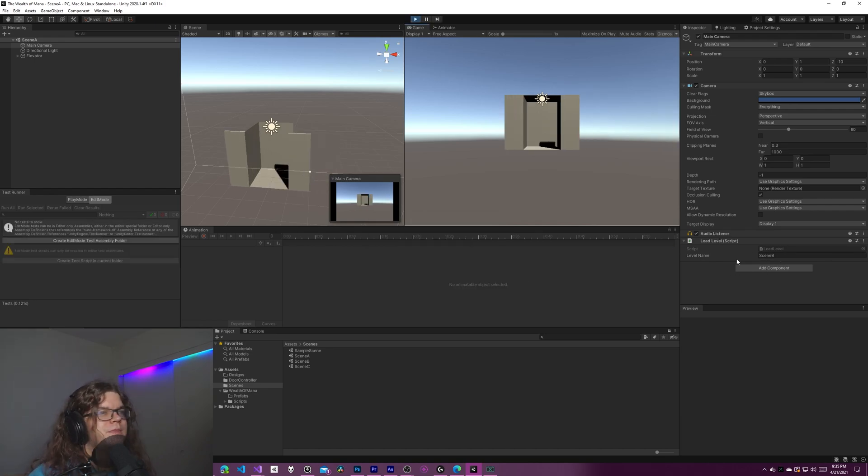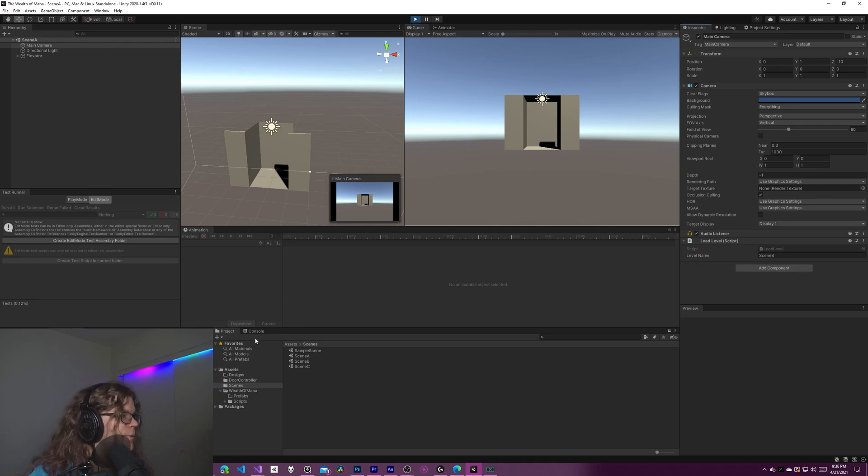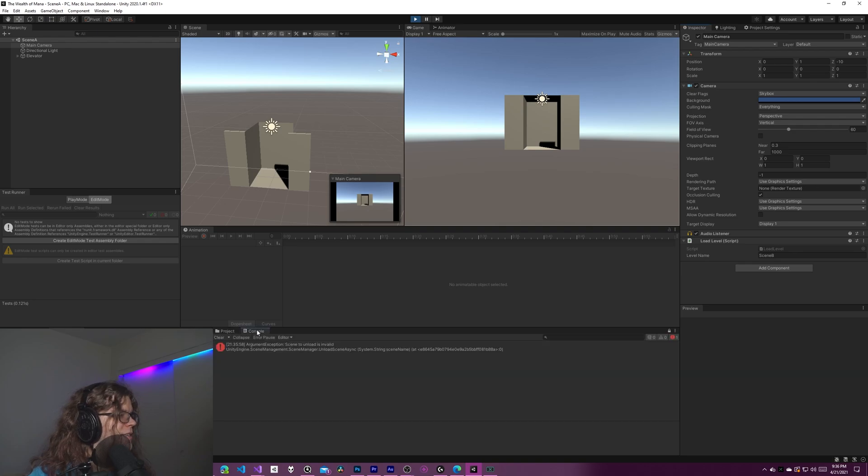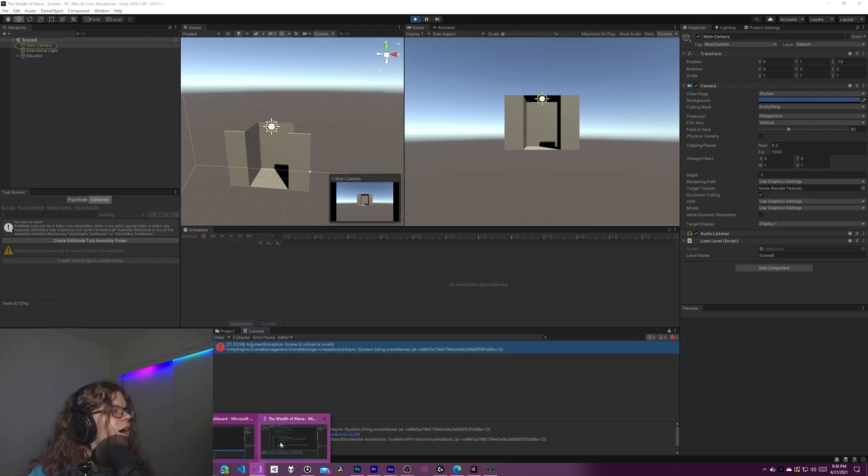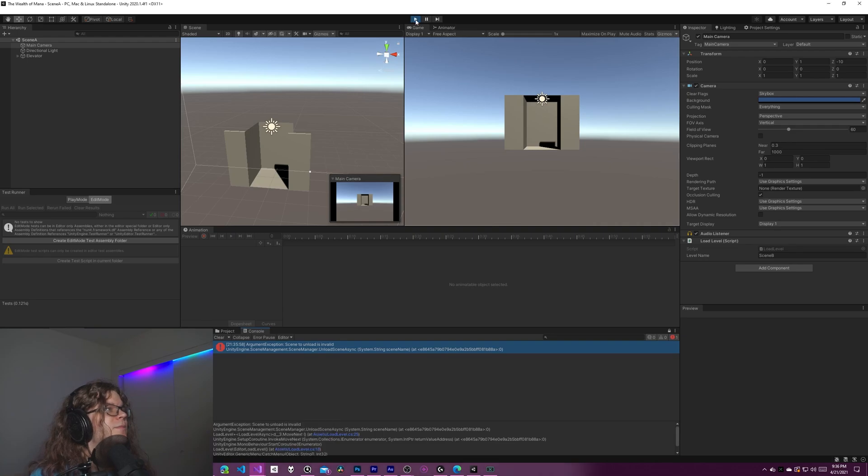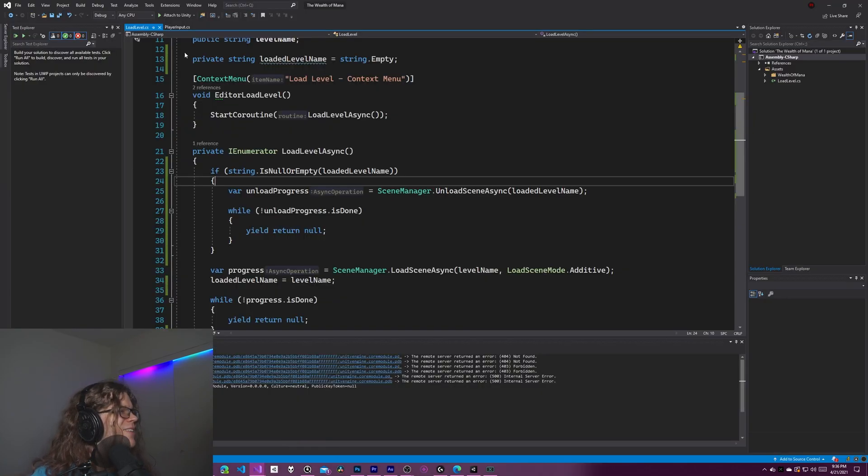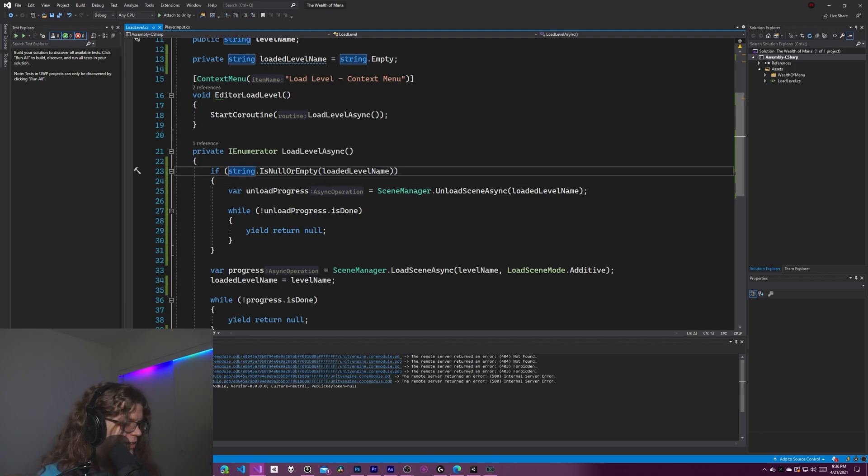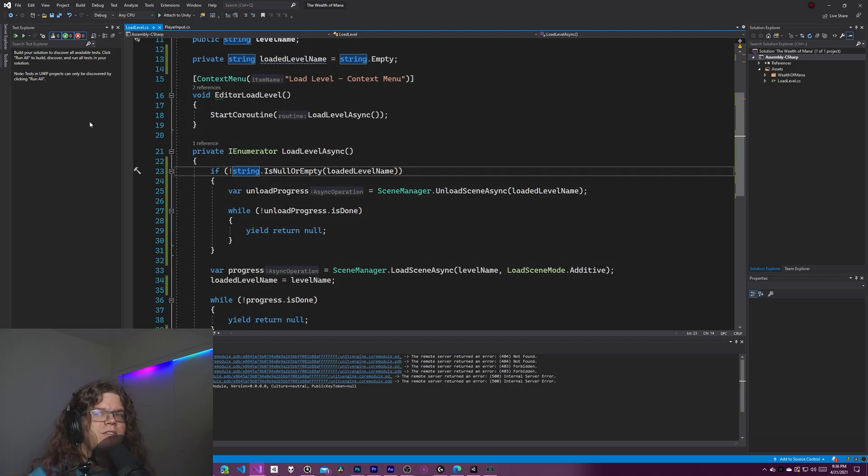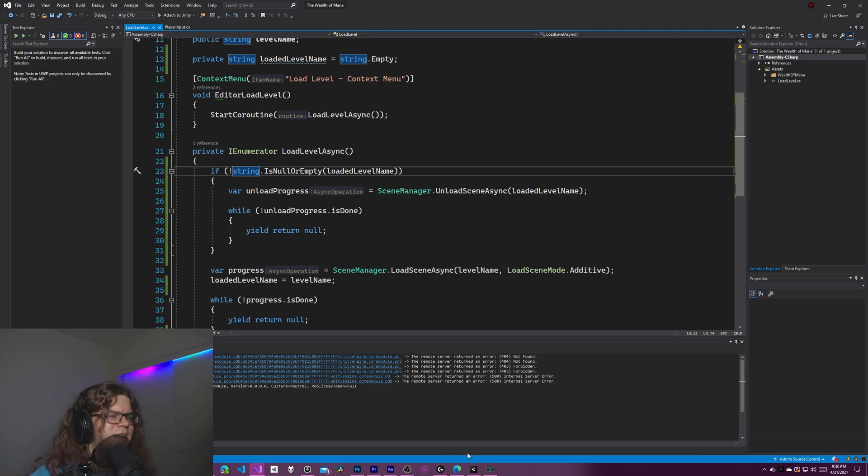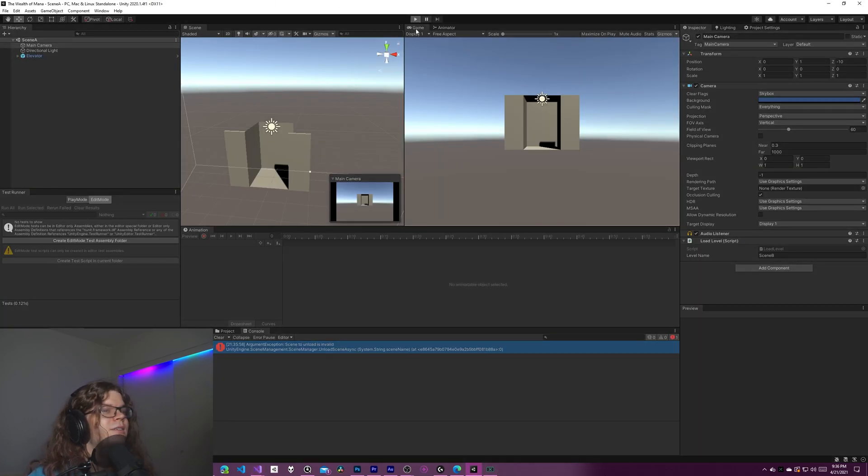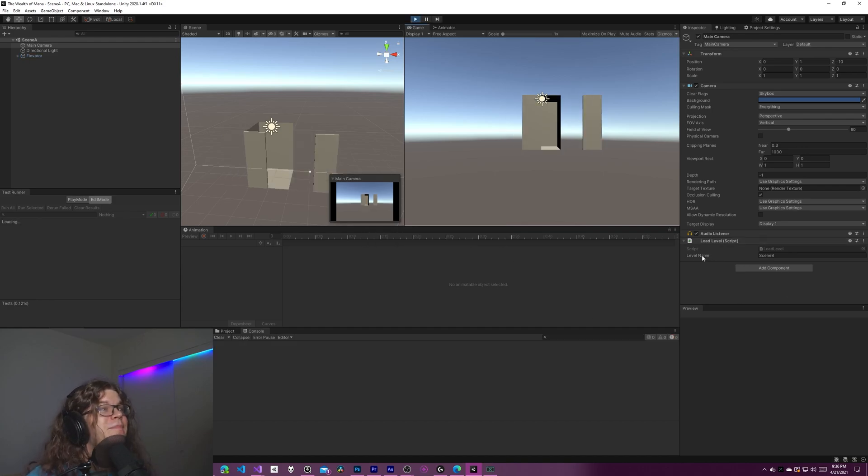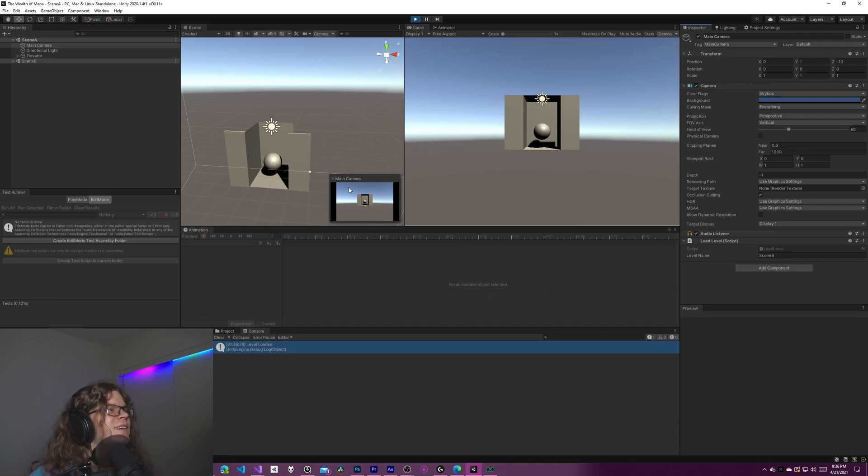So scene B, ignore the weird animation we were playing around, should be able to be loaded like this. Nope. You can't see that, but I can. Argument exception scene to unload is invalid. Oh, we screwed this up. I screwed this up rather. We need to put an exclamation mark there. So that is if it's not null or empty. We're only going to try to unload a level if there was a level. That's the opposite of what we want. Let's do it the right way. And here we go. So hopefully this time it actually works. I'm glad it broke the first time because that means that it's going to work this time.